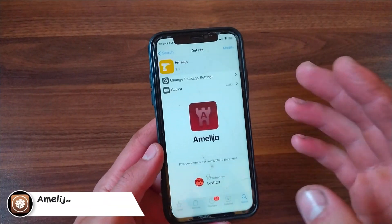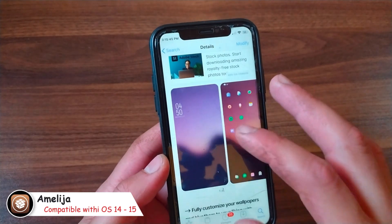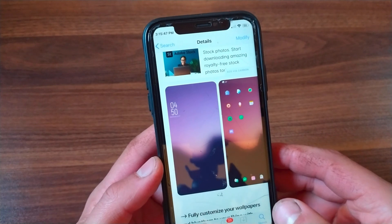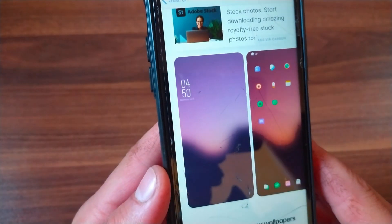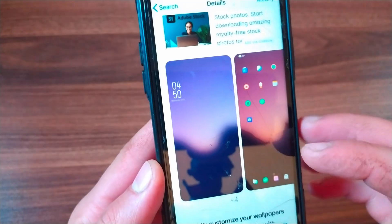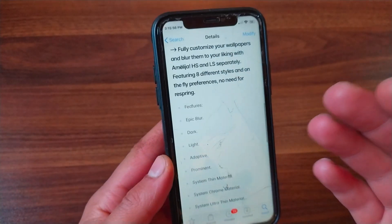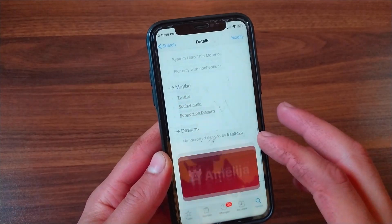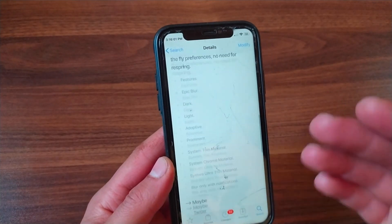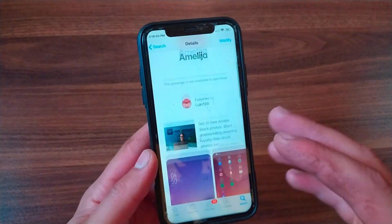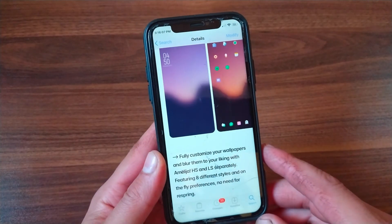The next tweak is Amelia. Amelia is a free tweak that allows you to set on-the-fly custom blur for your lock screen and home screen wallpaper. It's a very nice tweak to customize any wallpaper, and it comes with 8 different blur effects that can be applied. With this tweak you can fully customize your wallpapers and blur them to your liking, and you can customize the home screen and lock screen separately.